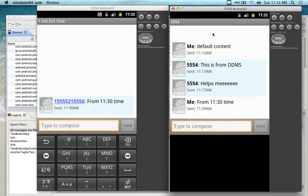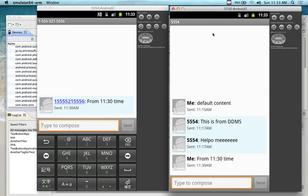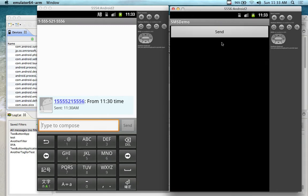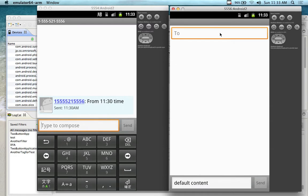This may actually crash on me momentarily along with the recording, so let's see. My network seems to be going down as well. So when the application first loads up, you press on the send button. This is the SMS demo application, by the way.